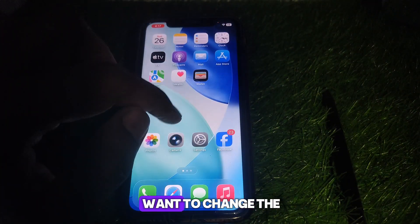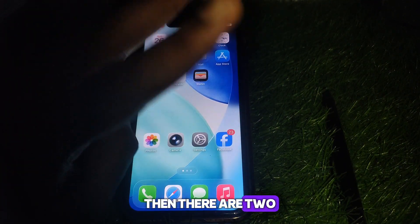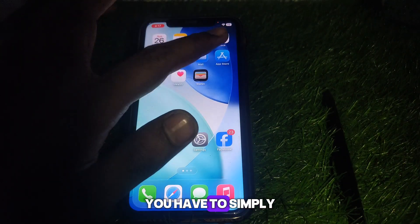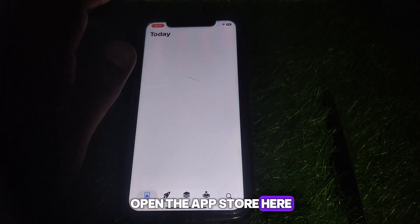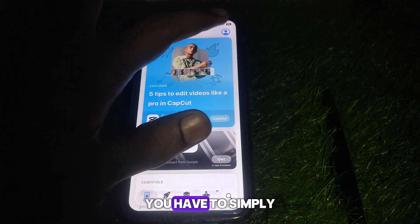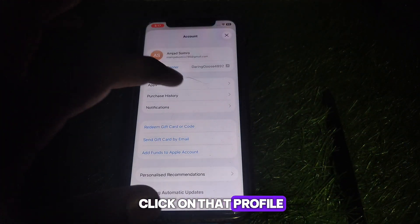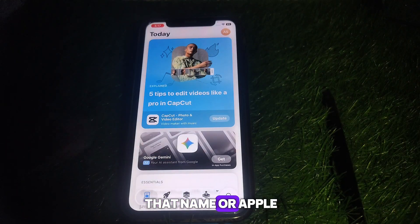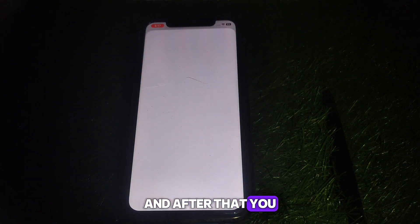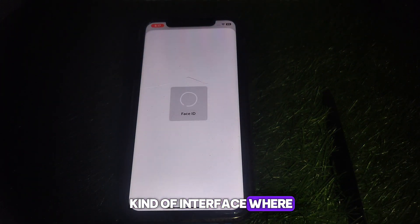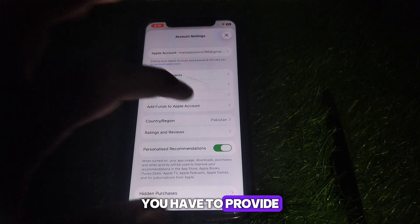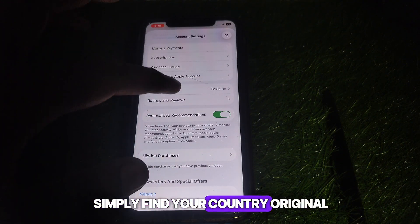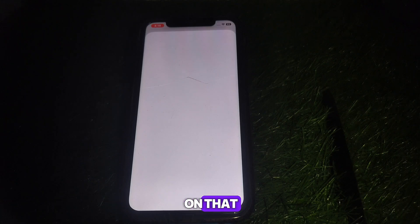Now, if you want to change the country or region, there are two methods available. The first method is to open the App Store. After opening the App Store, click on the profile section, then click on your name or Apple ID. You will find a new interface where you need to provide your Face ID.